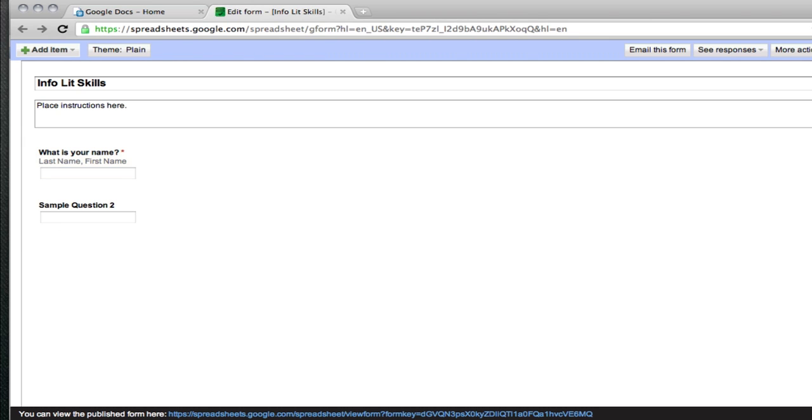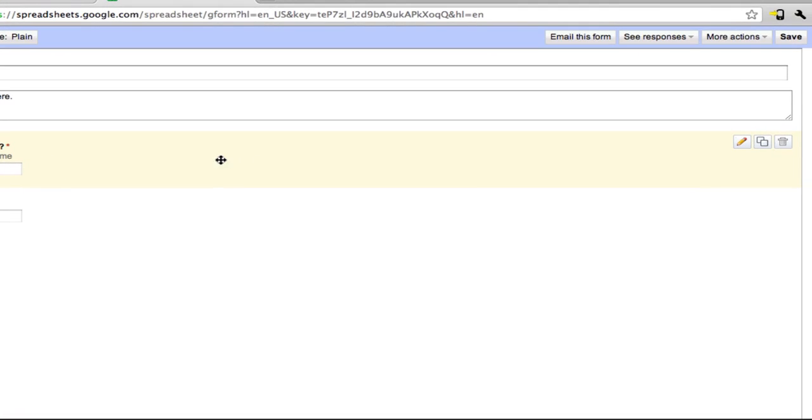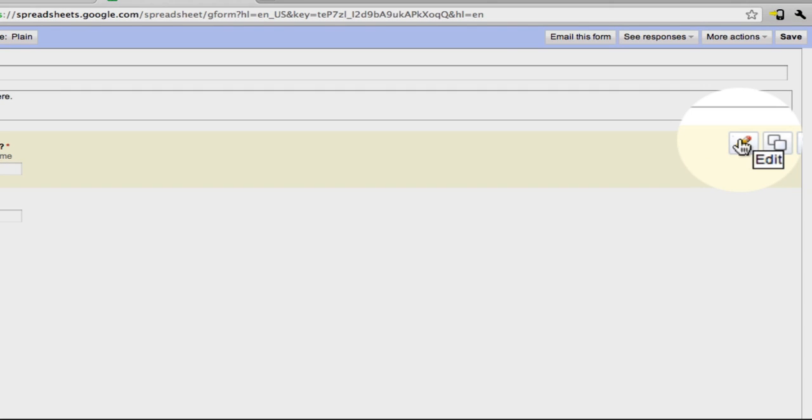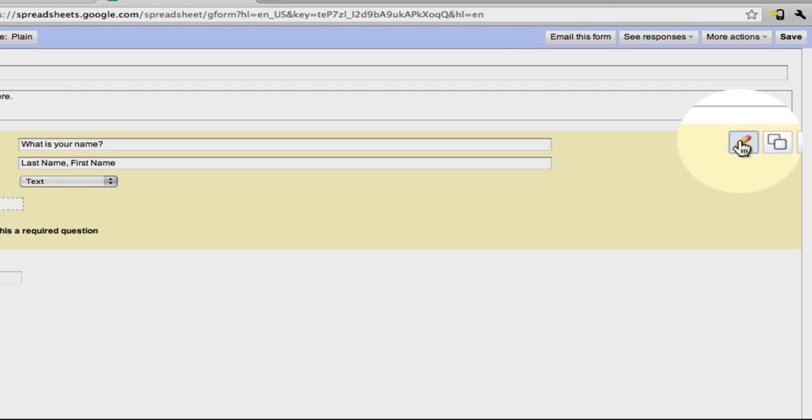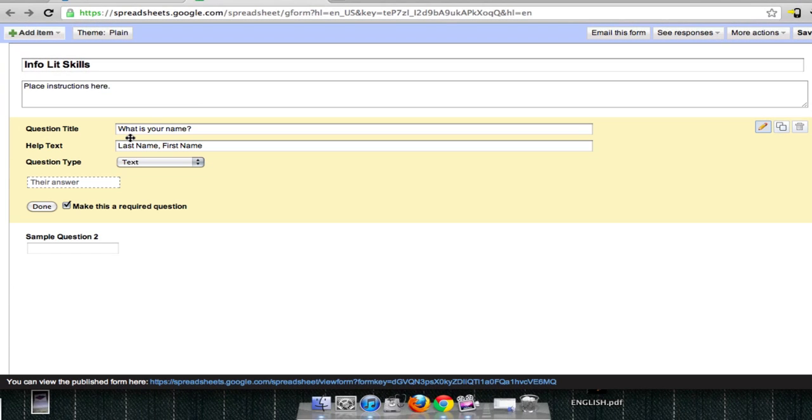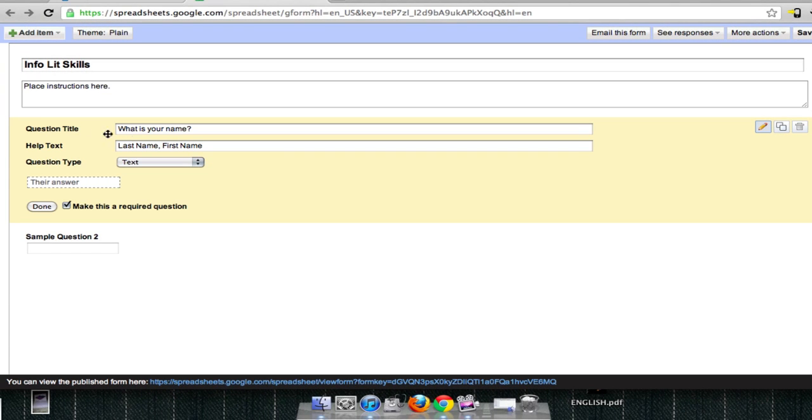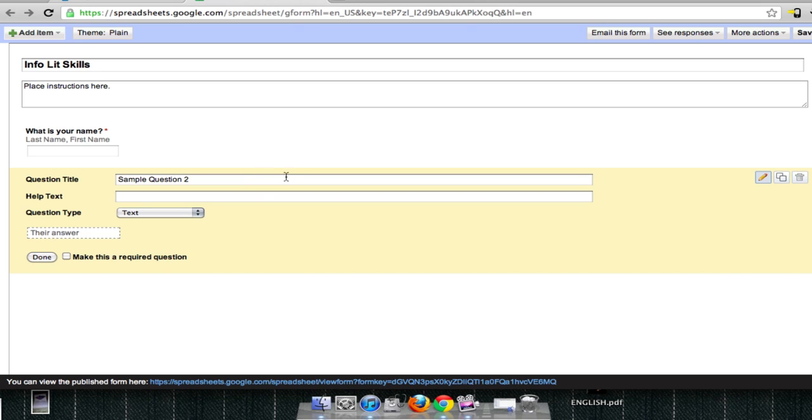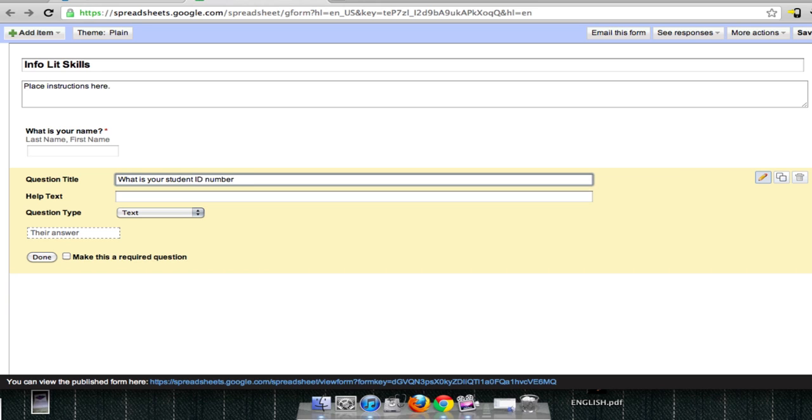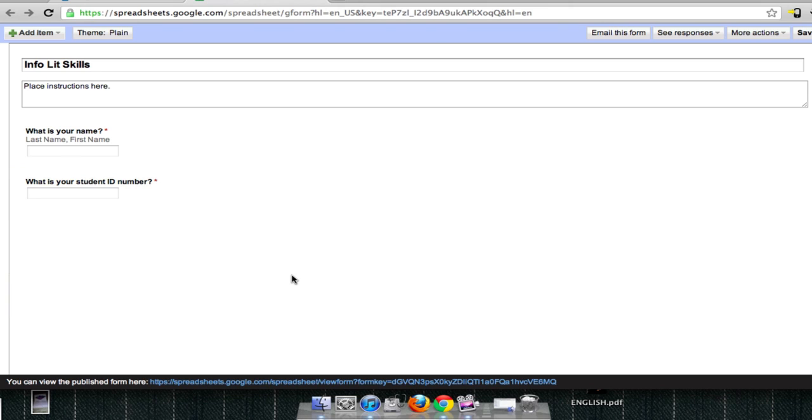And you have your first question. If you need to edit the question and you see that there's a misspelling or whatever, you can click on edit. And I think you can also just double click on the question to get into the edit screen. Sample question two. What is your student ID number? Leave it a text, make it a required question, and boom, we have our first two questions.